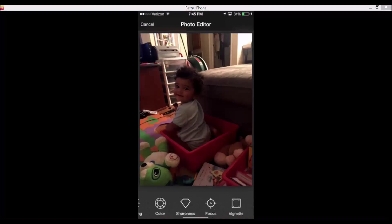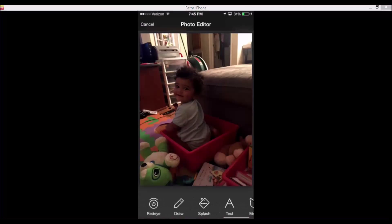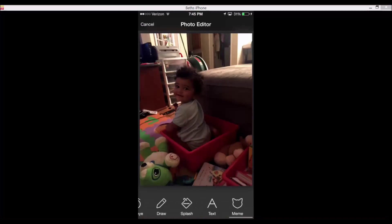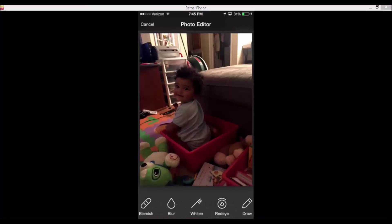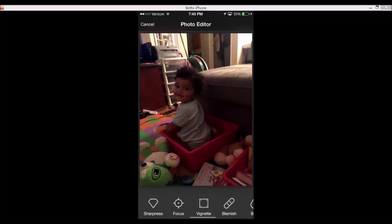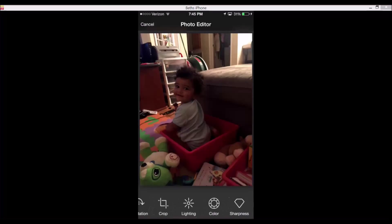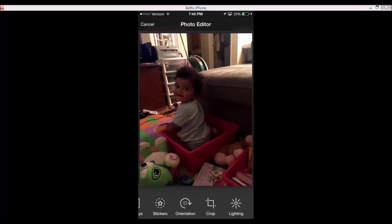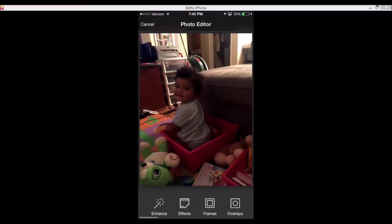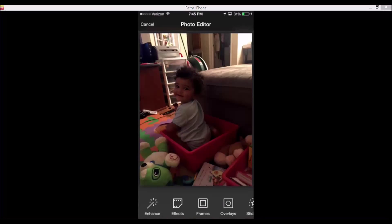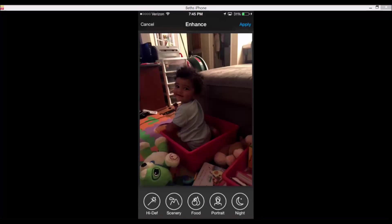Here you can see I have all of these different options. First things first: you have Mimi, text, splash, draw, red eye, whiten, blur, blemish, vignette, focus, sharpness, color, lighting, crop, orientation, then you have stickers, overlays, frames, effects, and enhance.